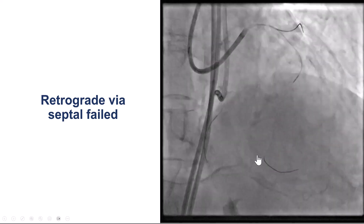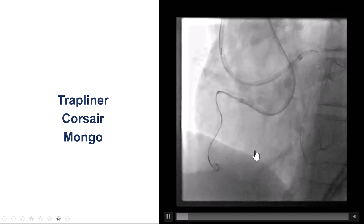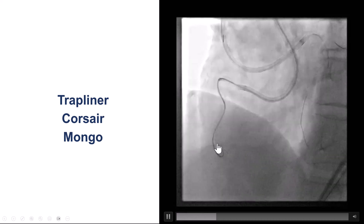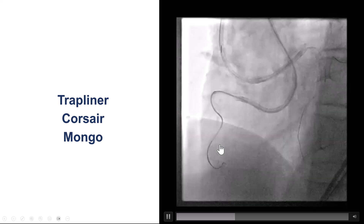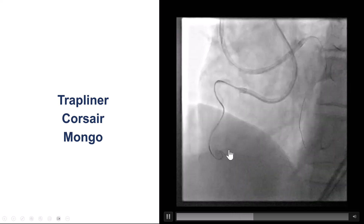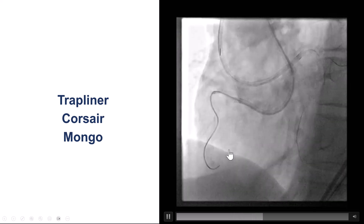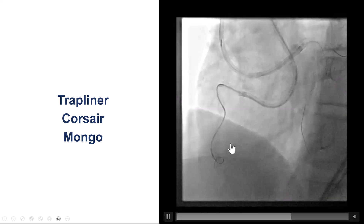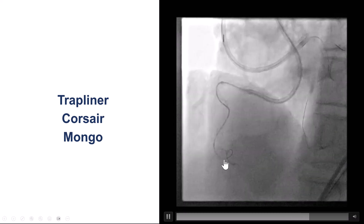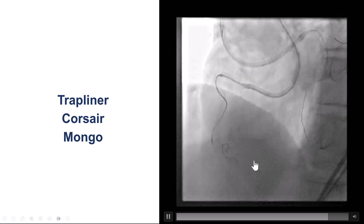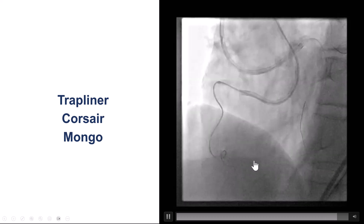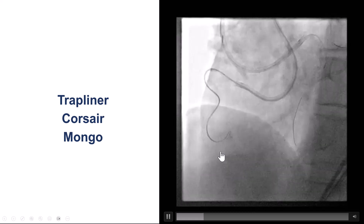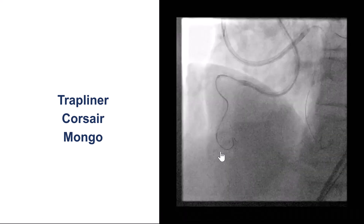As a result, we decided to switch back to the antegrade approach. Using the Corsair catheter as well as a Mongo guidewire — which was difficult to advance — after multiple manipulations, the Mongo took a 360-degree bend and seemed to advance along the course of the vessel. This very extreme 360-degree bend in the distal RCA was partially the problem.